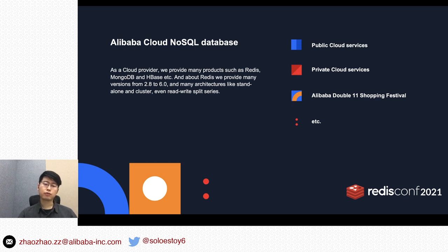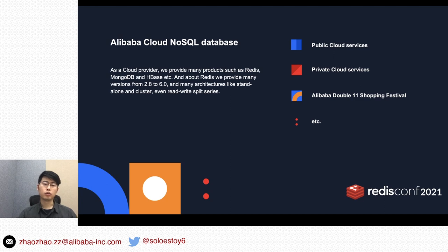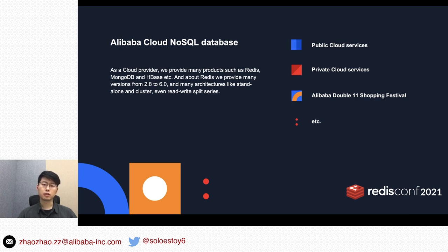Every year on November 11th, many commodities in Alibaba will be on sale. It's a very big flash sales party. Our system will receive very huge traffic in these days with so many orders. It's a big challenge, and we hold it successfully.